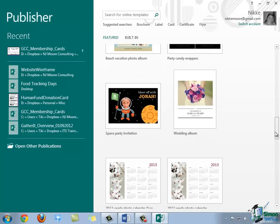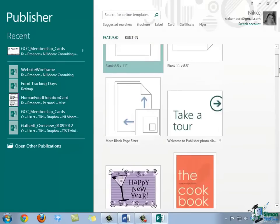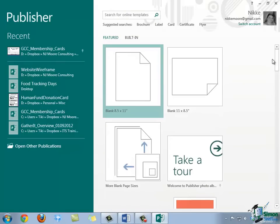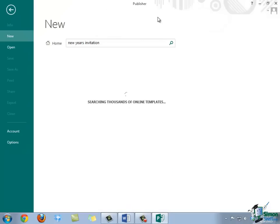So, if you don't see what you'd like when you're looking through this gallery, you can come back up to the top, and then you can always conduct an online template search in the search box at the top of the screen. So, let's say, for example, you're interested in using a template to create an invitation to a New Year's Eve party. You could come up to the search box and type New Year's Invitation into the search box and either hit Enter on your keyboard or click the magnifying glass to conduct the search.